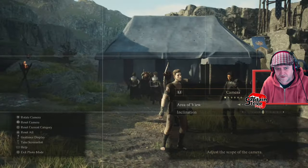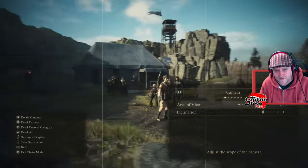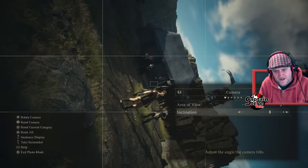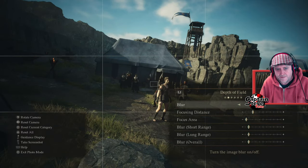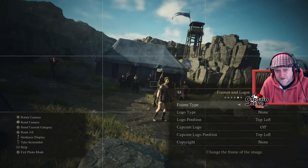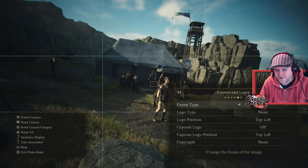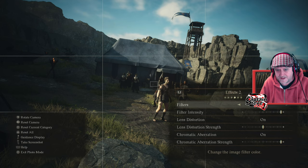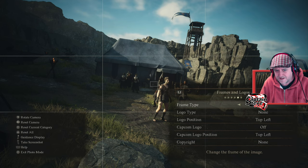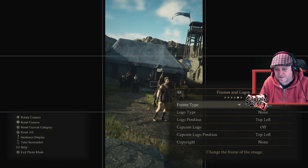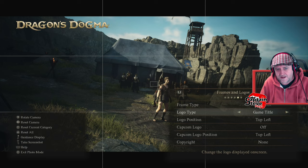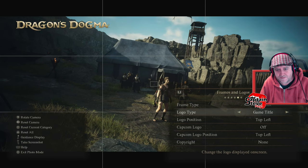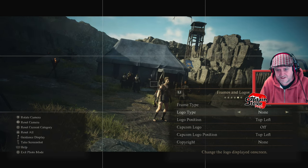There are quite a few different options that you can twiddle about with inside of here — inclination and all sorts of other shenanigans. If you go all the way over, there is stuff you can put on the screen, like the actual logos and things like that. You can change the frame type, and I quite like the Dragon's Dogma logo — you can put it in the centre of the screen and all sorts of other stuff.